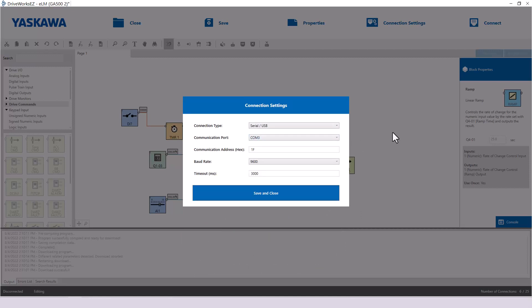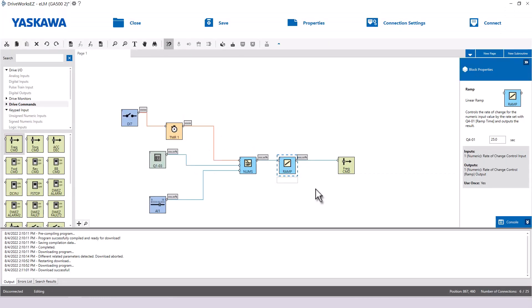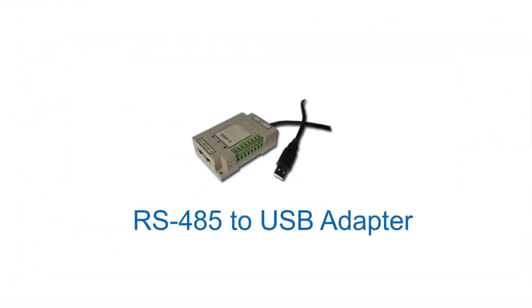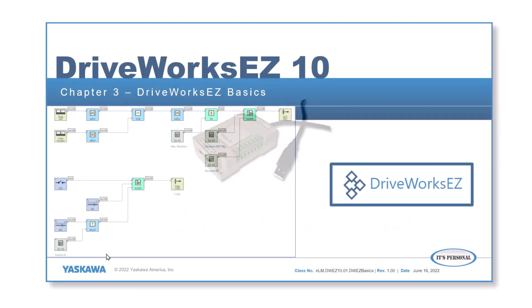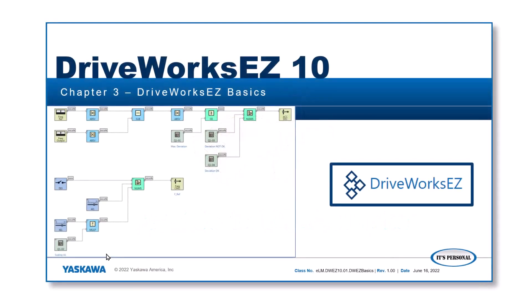Both RS-232 and RS-485 serial connections can be used to connect the PC and VFD. Both serial types will probably require a serial-to-USB adapter. Follow along in the next video to learn basic navigation and general use of DriveWorks EZ 10 software by creating a simple program.